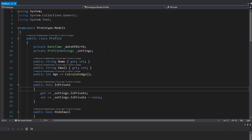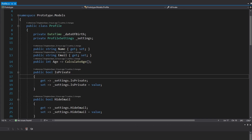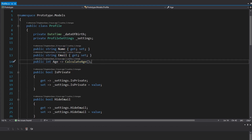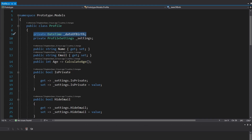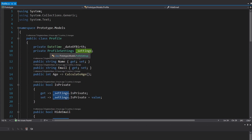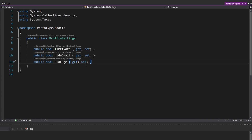Here in this demo, we have profiles — as in a user's social media profile. The user's profile can have a name, an email, and an age, which we calculate from the user's date of birth, which is a private field. We're going to see how this plays a role in the importance of the prototype pattern in a little bit. We also have some settings: the profile can be private, hide the user's email, and hide the user's age.